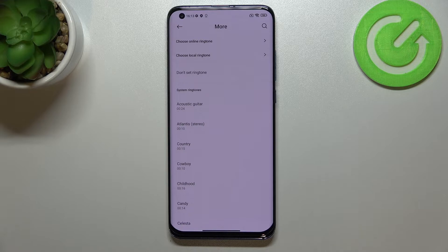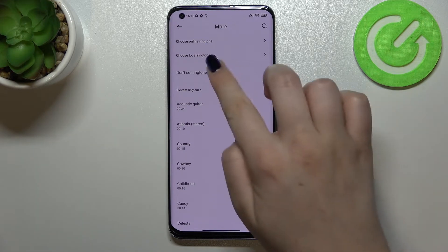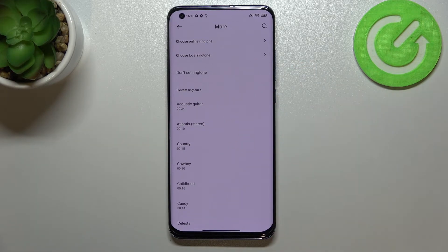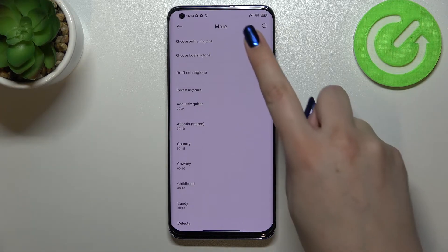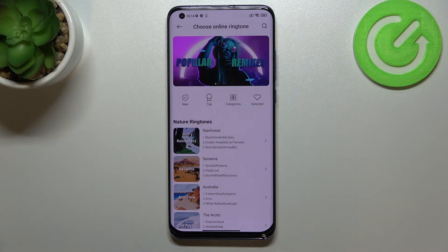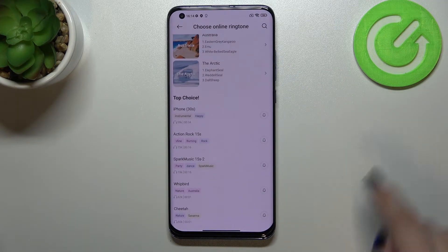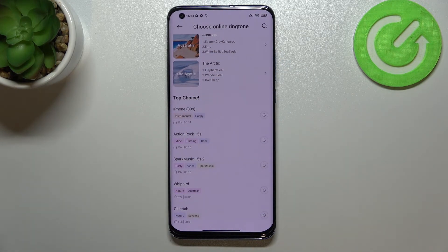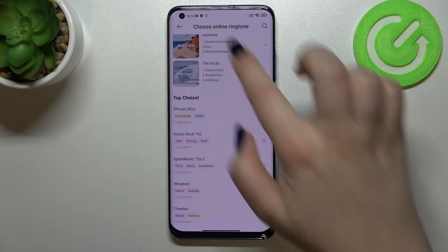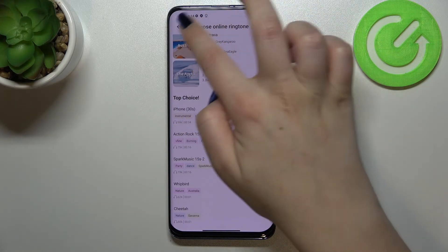There's also 'Choose online or local ringtone,' which means you'll be able to set a song as your ringtone — either a song that's already downloaded or one from online ringtones. Just tap on it and you'll be able to pick and download other ringtones.